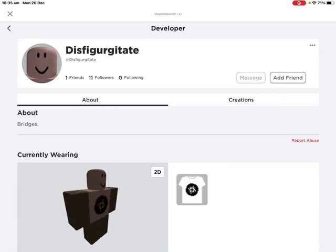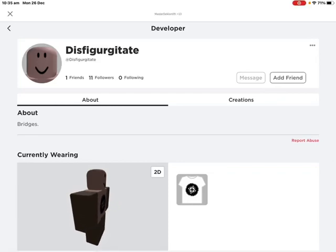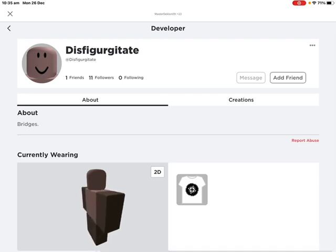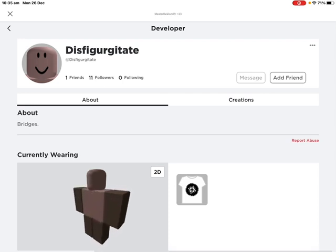Hey guys, welcome back to another video. Today we're looking at disfigurated... disfigurated...